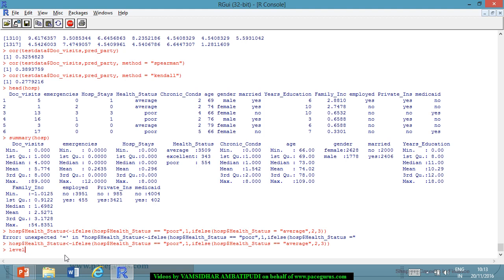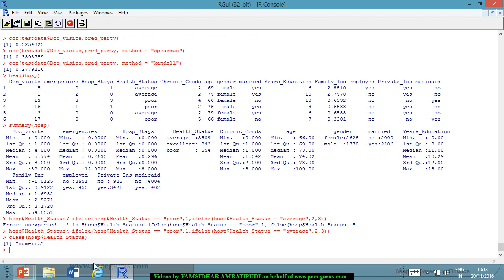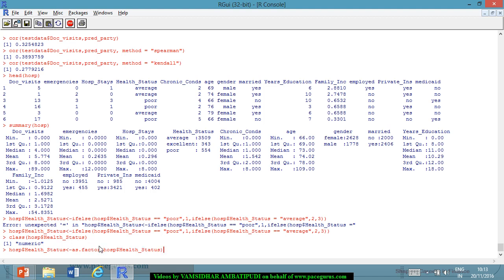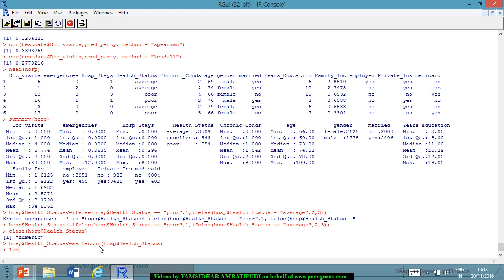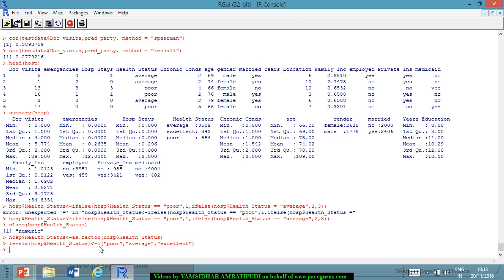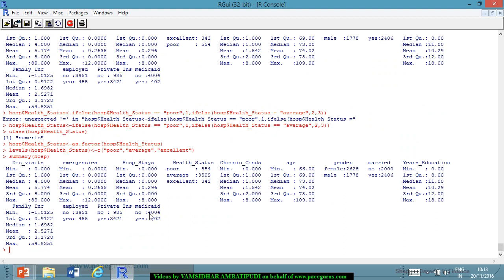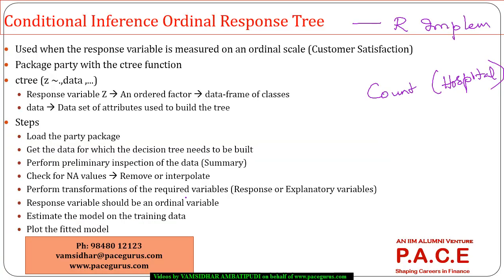So, first of all, I have to convert it into a factor. Class, let me just check what is the class of hospital dollar health status. I think it should be showing numeric. So, what I will do is hospital dollar health status, I will call it as as.factor. So, now, I will set the levels of hospital dollar health status, I will set them as the first one, I will call it as poor. The next one, I will call it average, and the third one, I will call it excellent. Now, let's see the summary of hosp. If I look at the summary of hosp, yes, poor, average, excellent, these are the numbers. Fair enough. Now, my data is there in place.